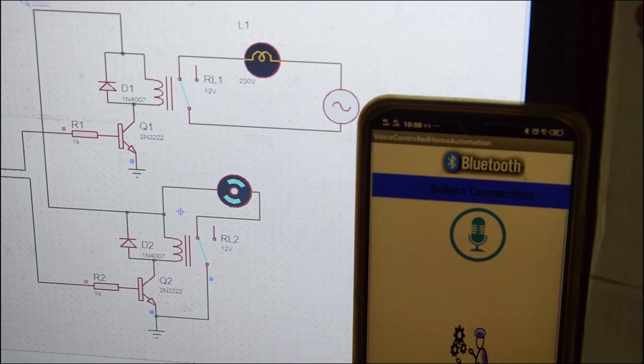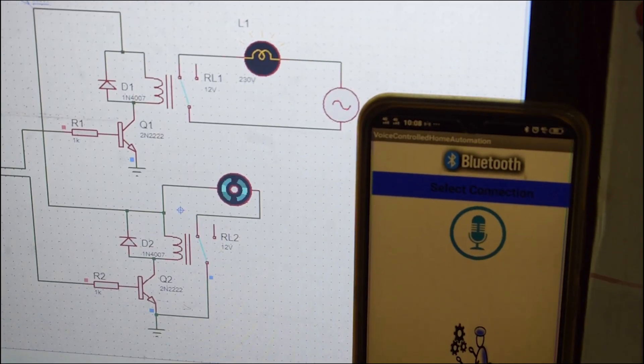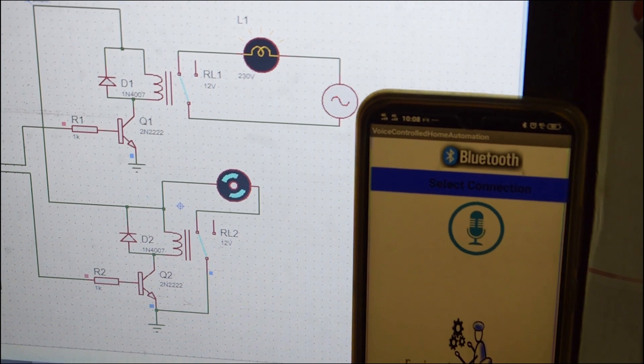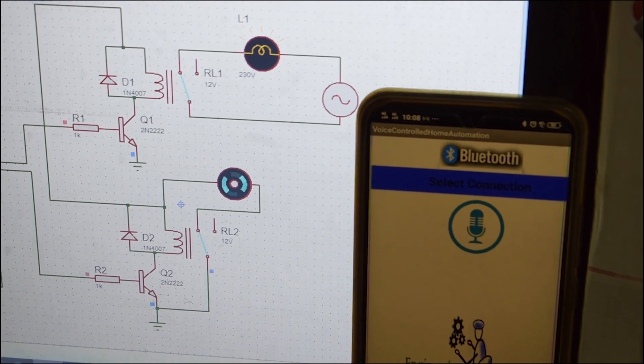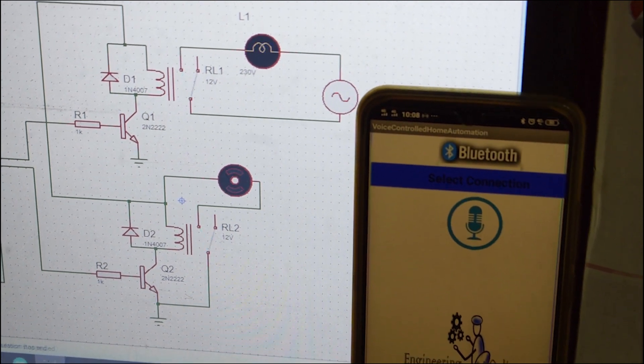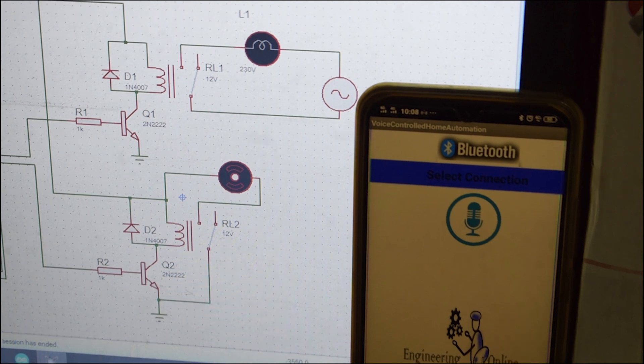Now you can implement the same circuit on your hardware also and you would be able to control your home appliances with your mobile application. Isn't it quite amazing?